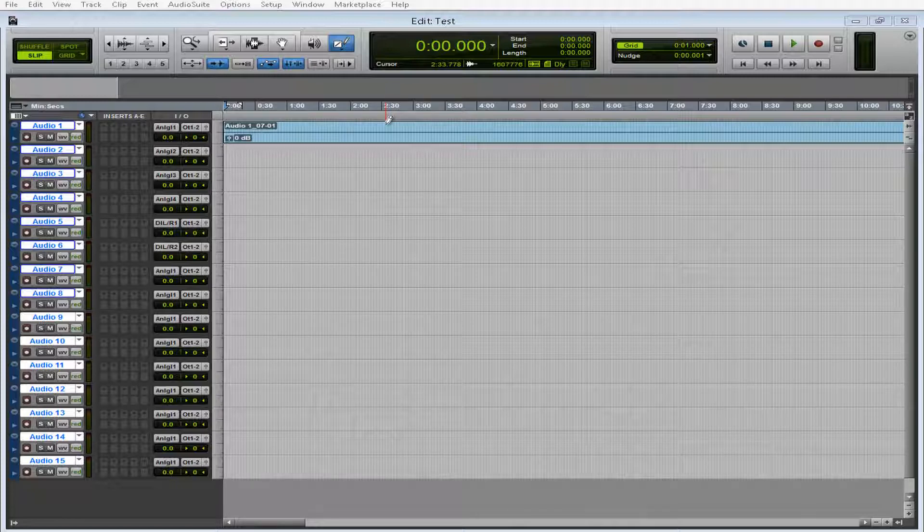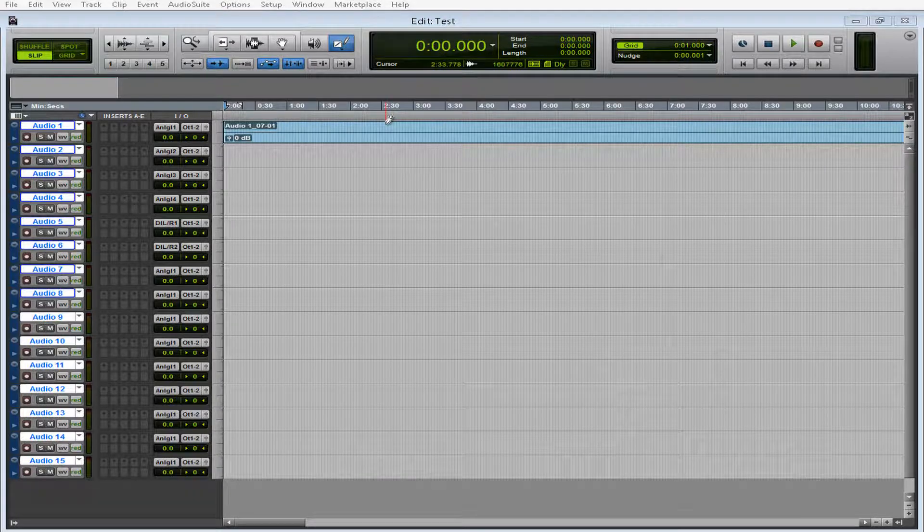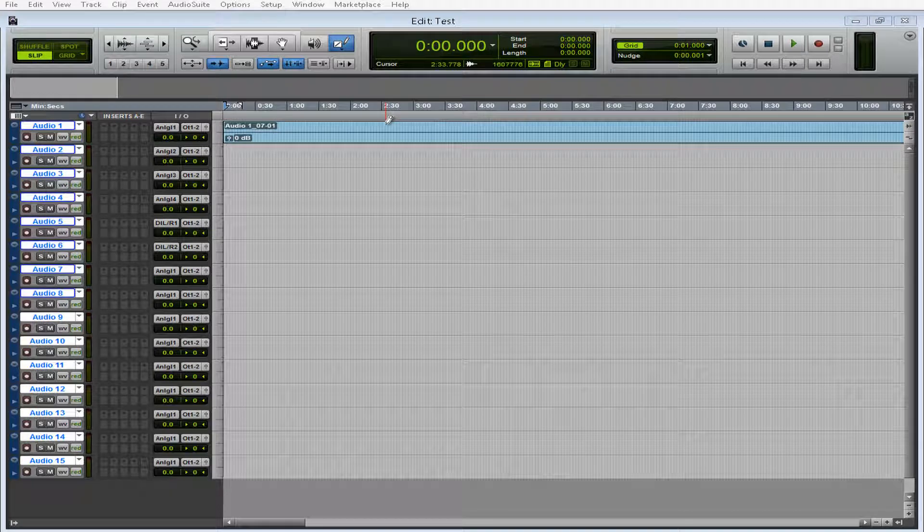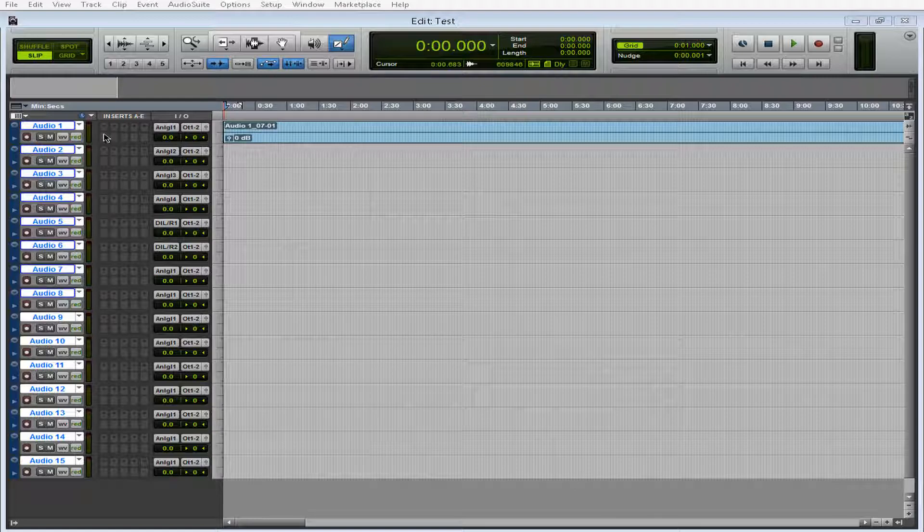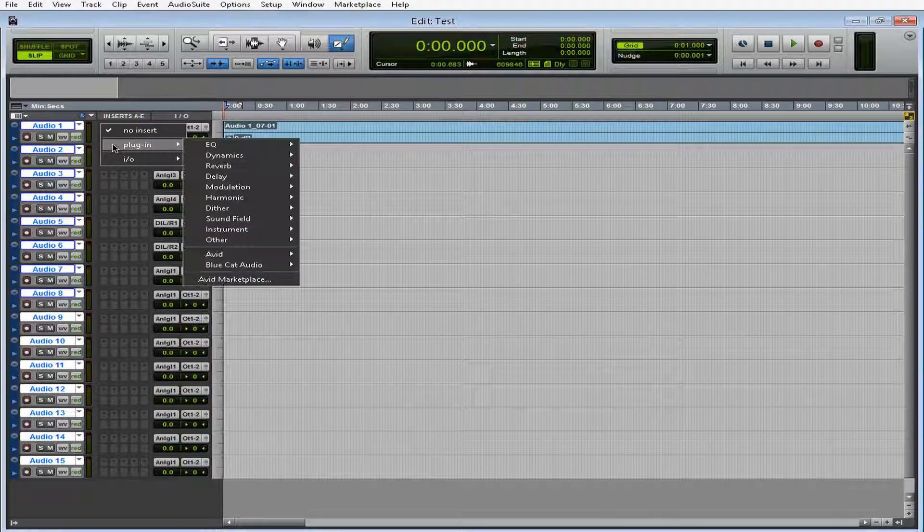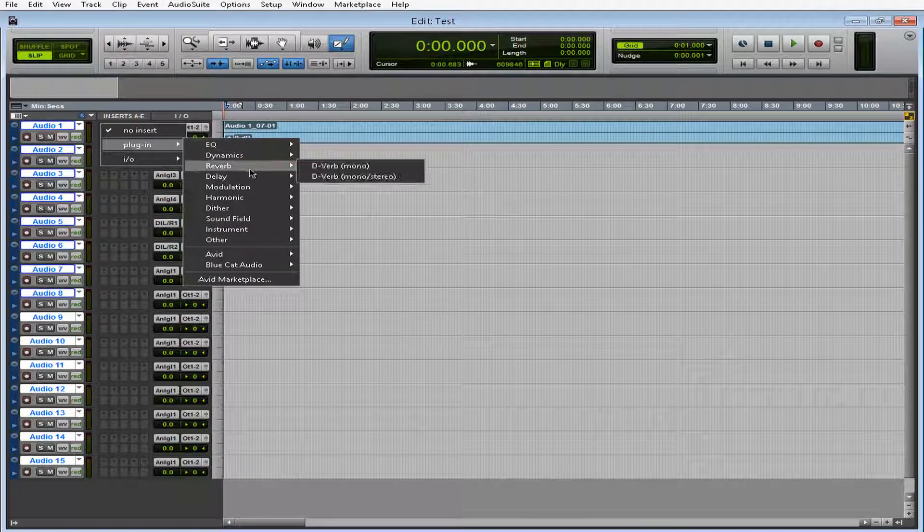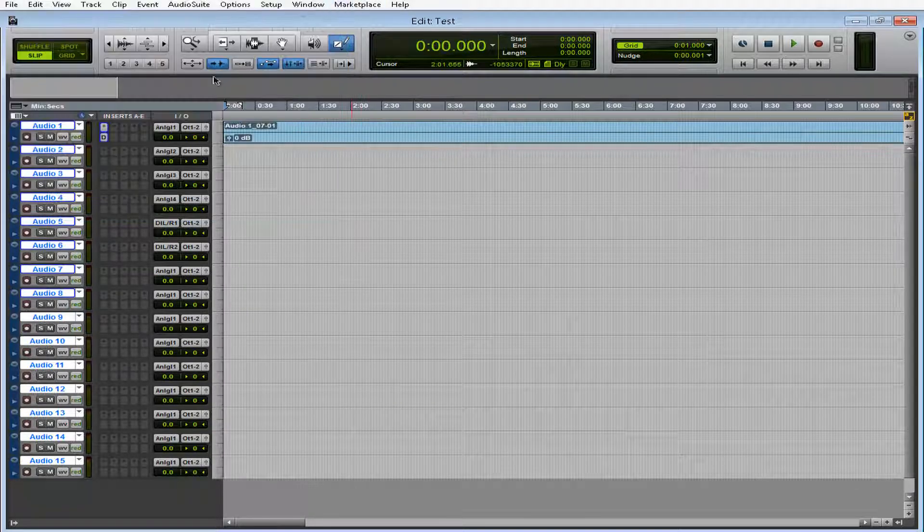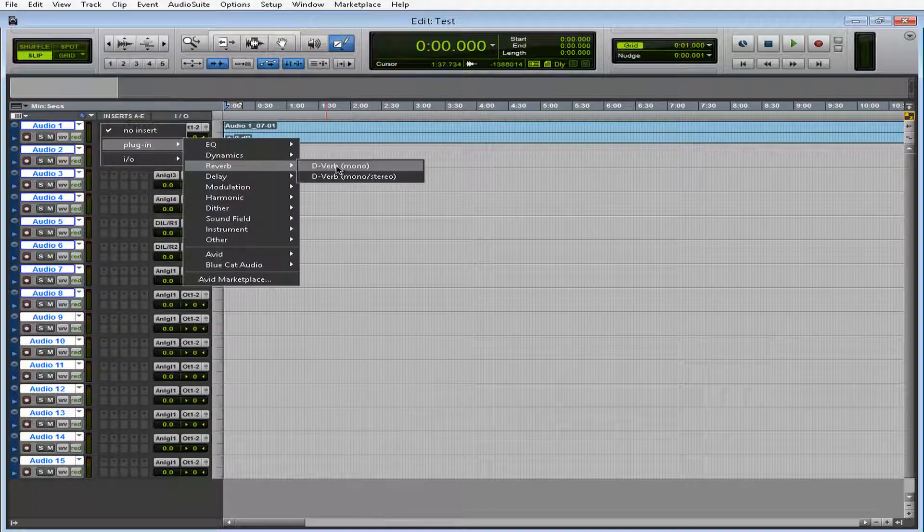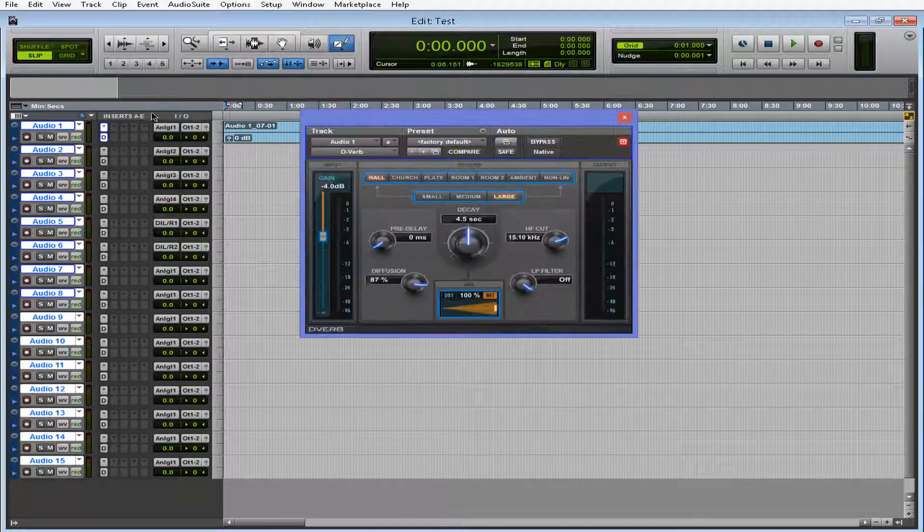So let's start off with one of my favorite things that they added to Pro Tools 11. It's dynamic plugin processing. Basically, let's do the classic reverb or D-Verb test. Alright, let's see if this works this time.